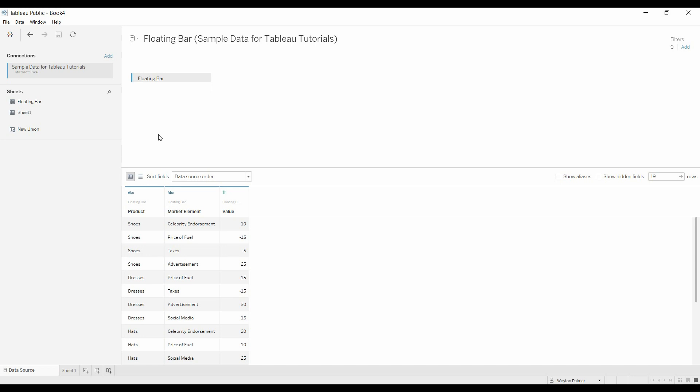Welcome to another Tableau tutorial video. Today's topic is creating a floating bar chart or a build-up chart. I feel like I've already done this, but I couldn't find the video in the archive, so I'm making another one.